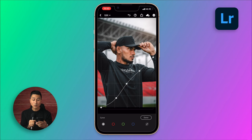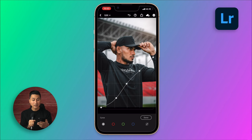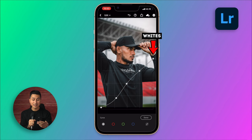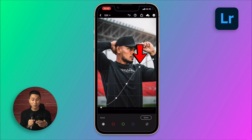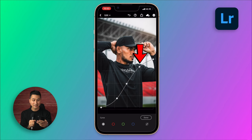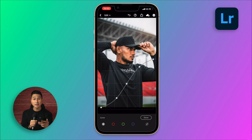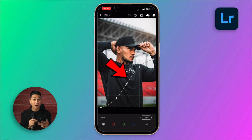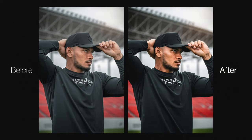I'll keep the middle point where it is to anchor the curve, and then bring down the white point to help create more of a matte look. Then I'll raise this point to bring back some contrast to the highlights. This style of edit is called an S-curve, and it's a great place to start for beginners.